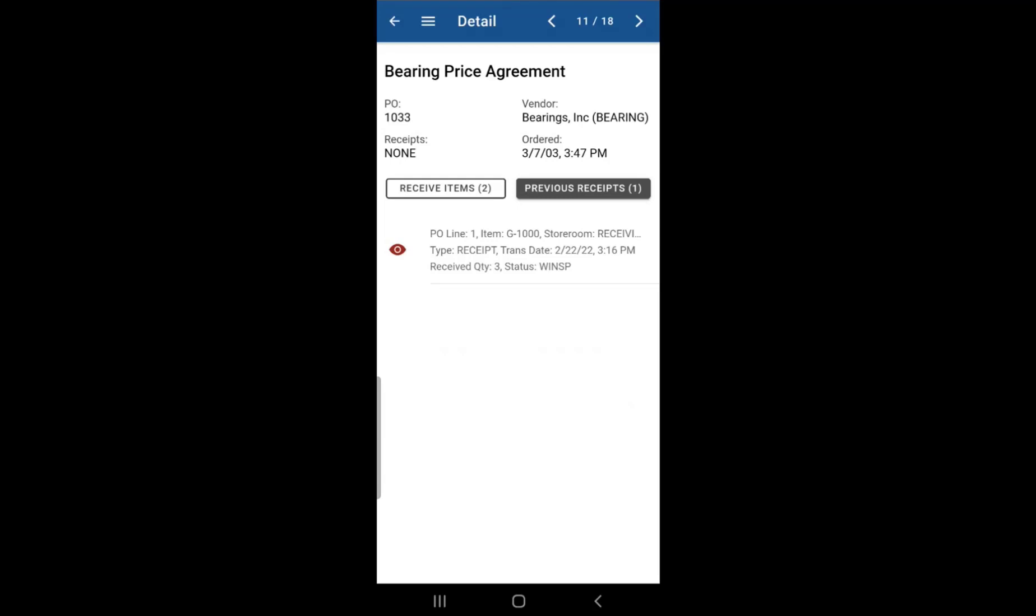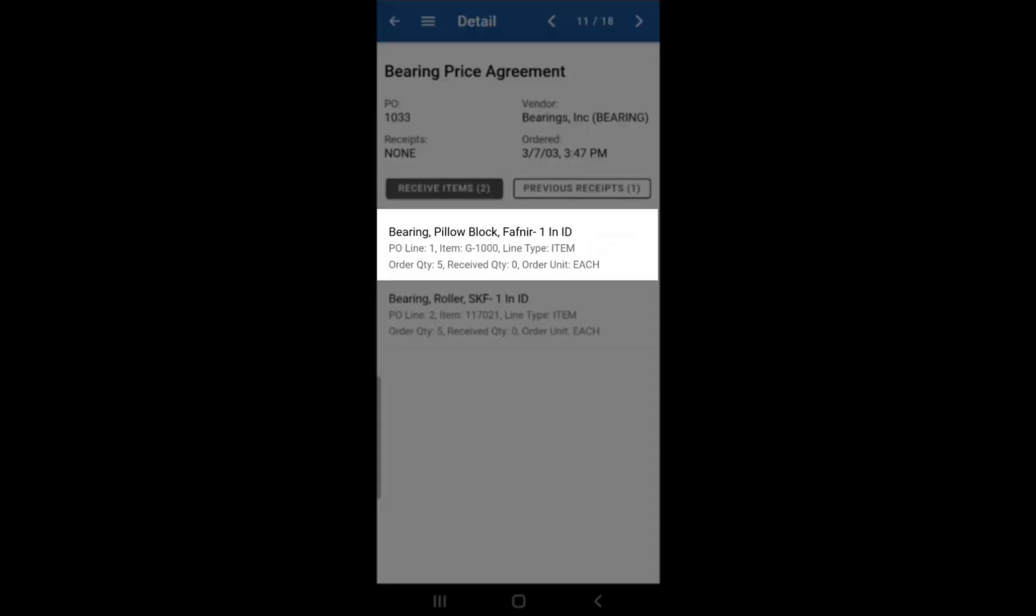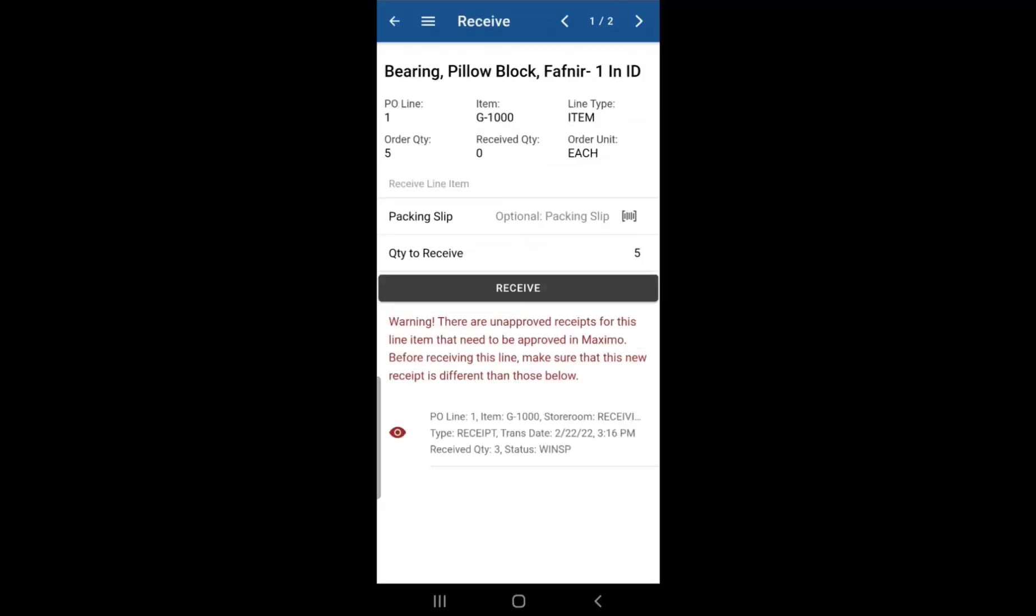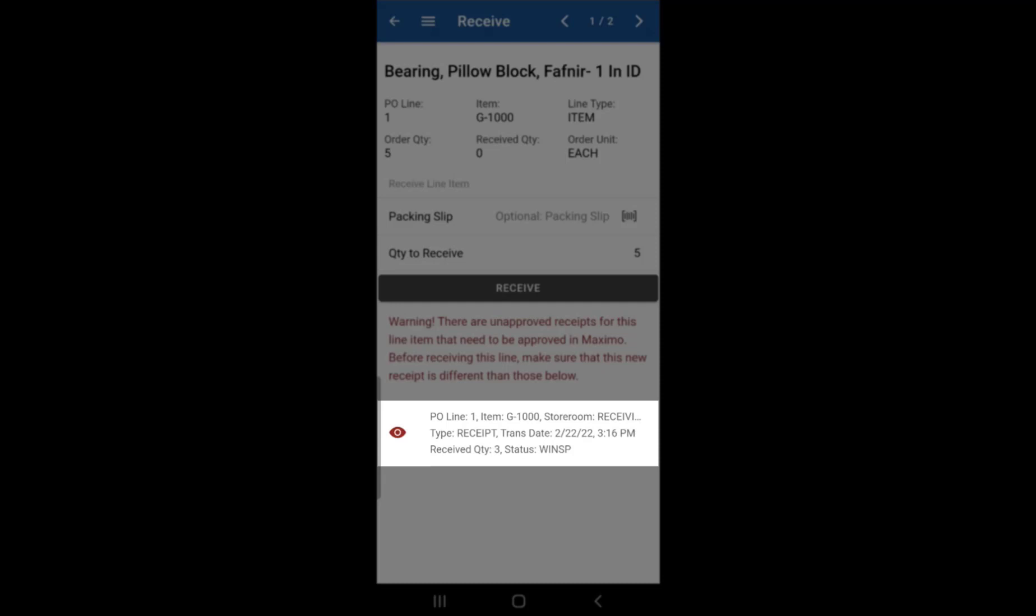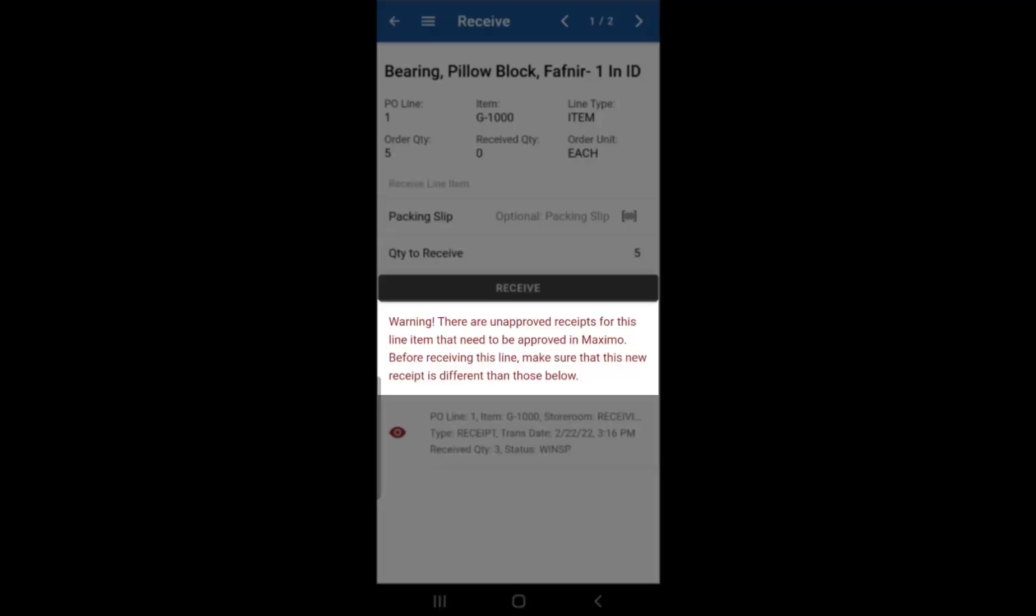Go back to receive items. Select that same item. Only difference now is that you will see what we received before and also a warning sign telling you that there are unapproved receipts for this line item. And also, you need to make sure you go to Maximo and approve them. And also make sure that what you're now approving or now receiving is not the same as what you received before.